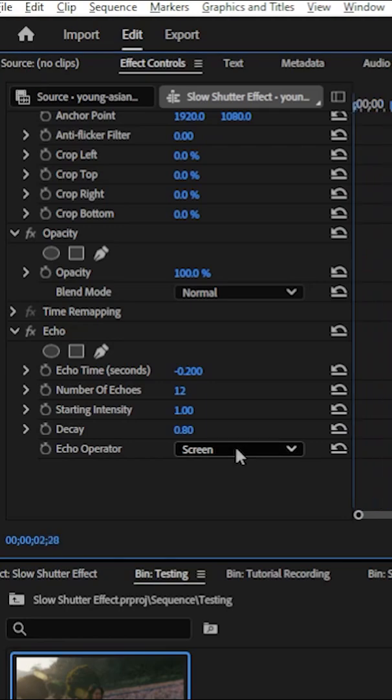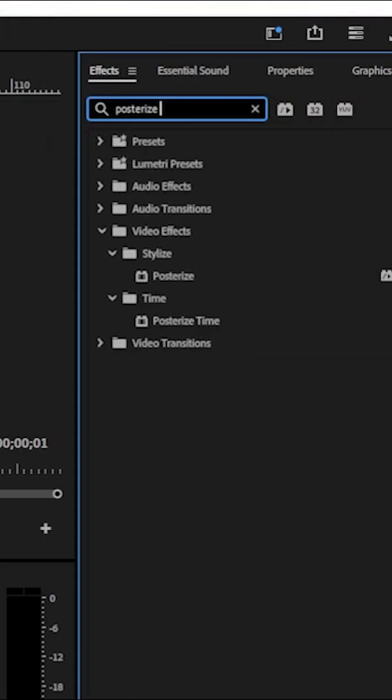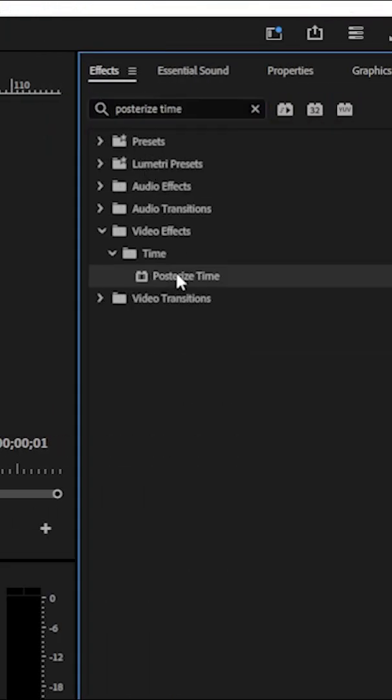Now for the final touch, we need to search for the posterize effect and add it into our clip.